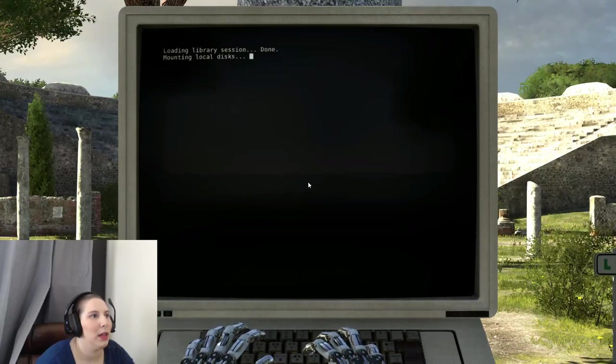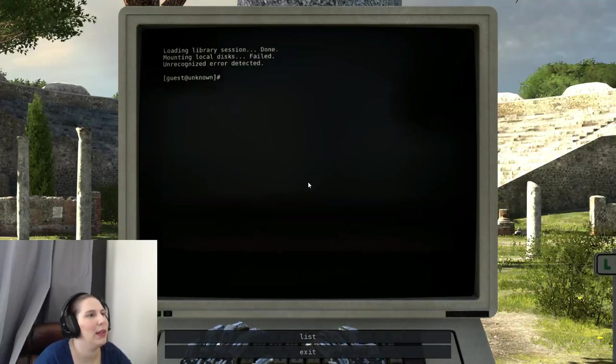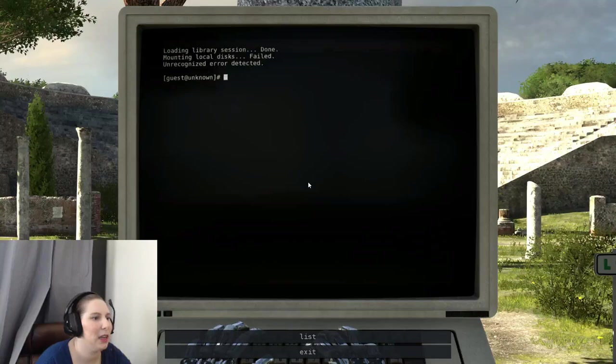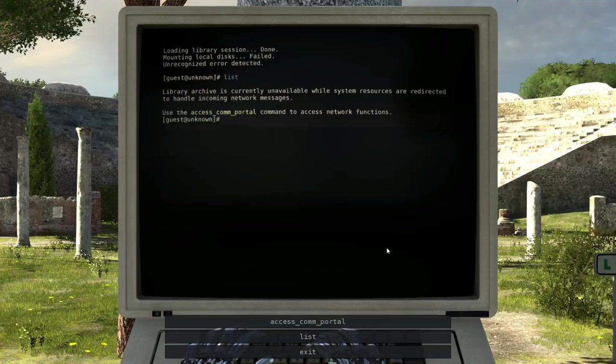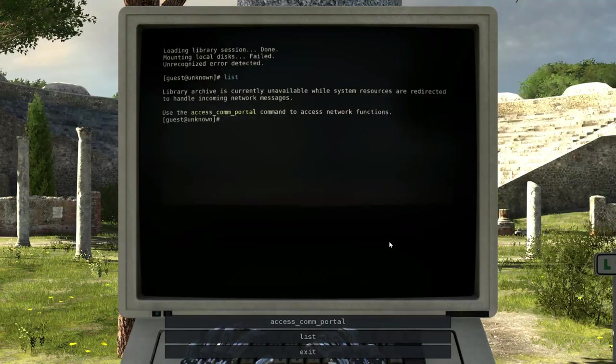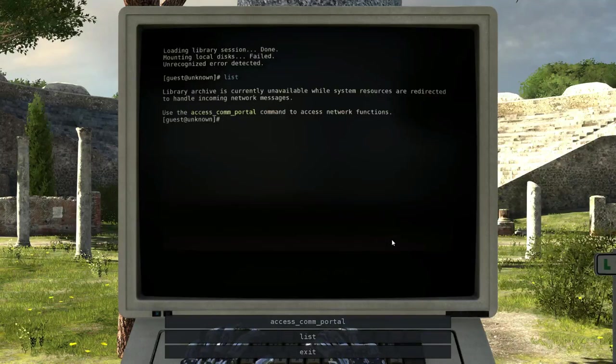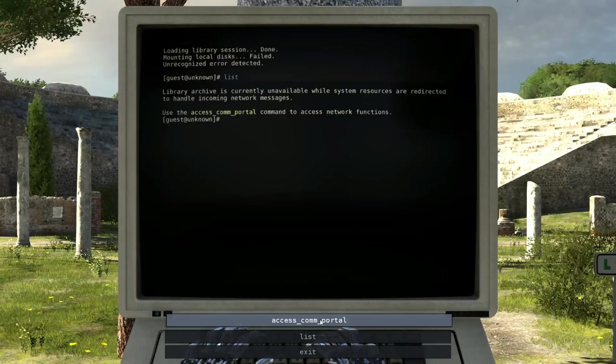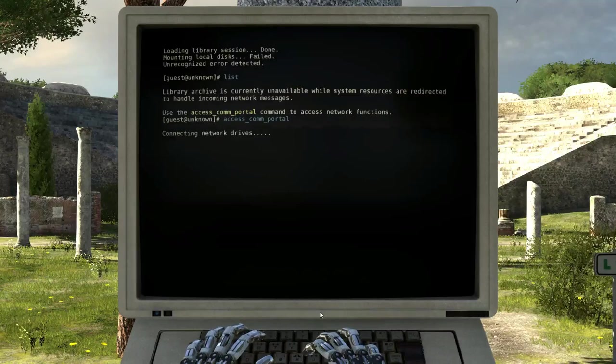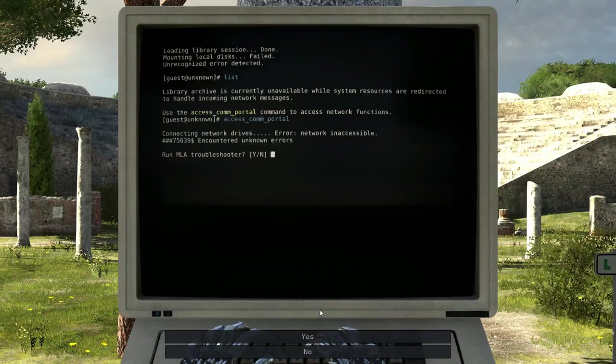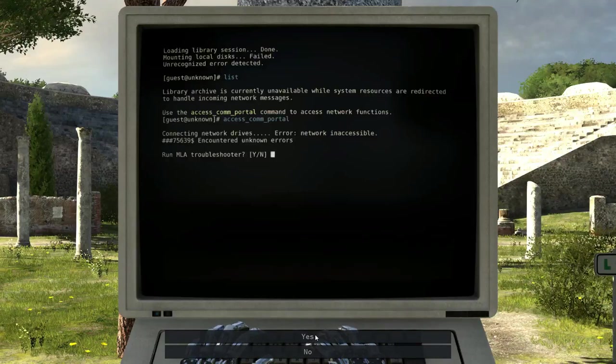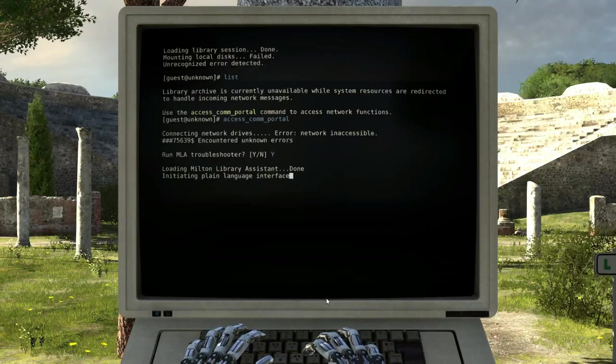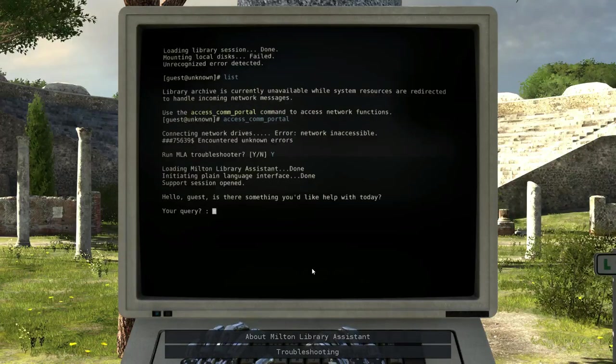Loading library session failed. Mounting disk failed. Unrecognized error detected. Guest at unknown. List. Library archive is currently unavailable while system resources are redirected to handle incoming network messages. Use the access COM portal command to access network functions. Connecting network drives. Error. Network inaccessible. Encountered unknown errors. Run MLA troubleshooter. Loading Milton Library Assistant. Initiating plain language interface. Support session opened.